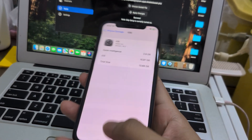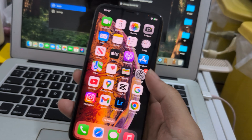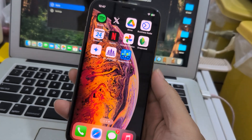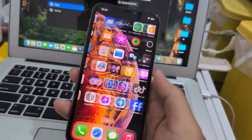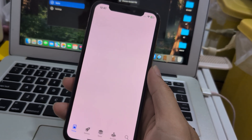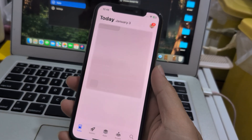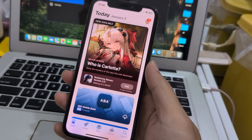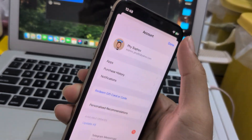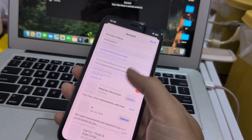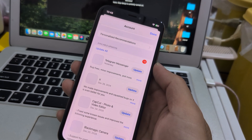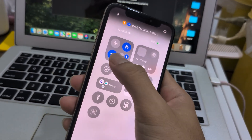Still not working instantly — give it time, move around. It doesn't work instantly. Or maybe my internet is slow.